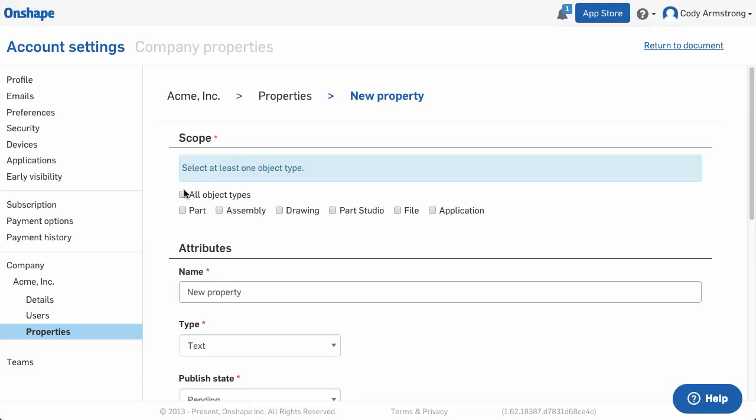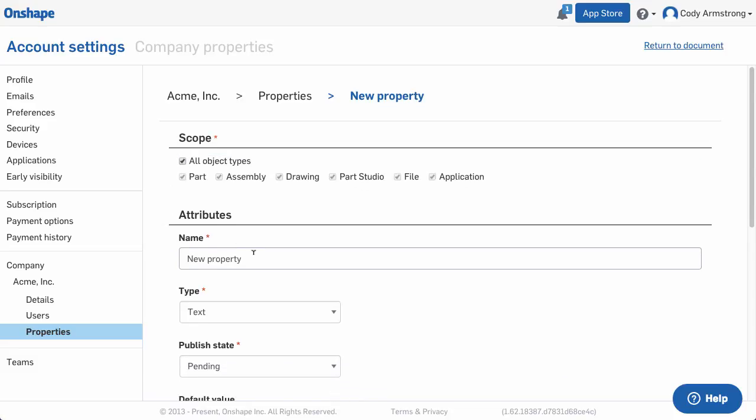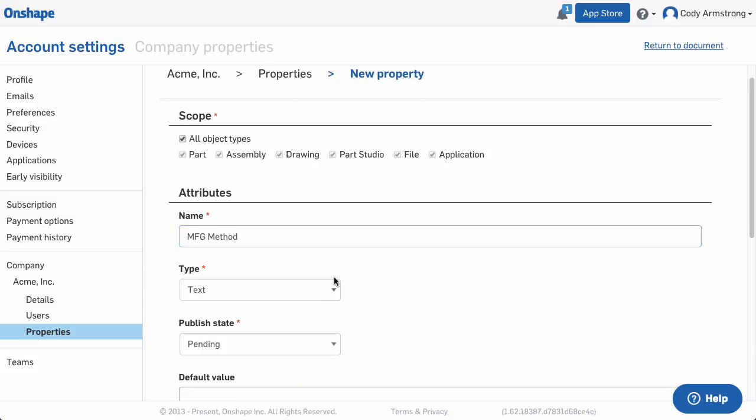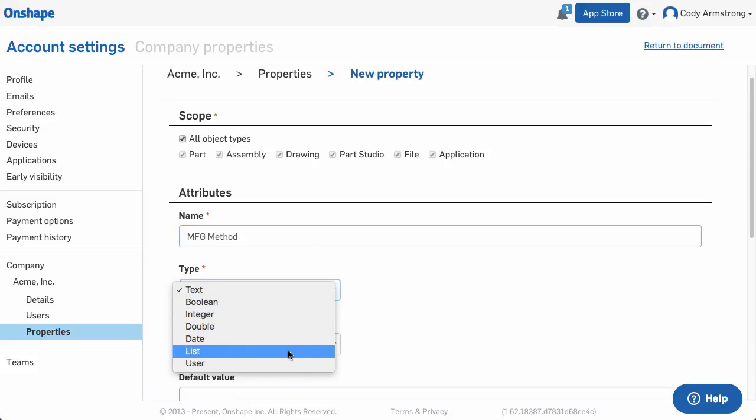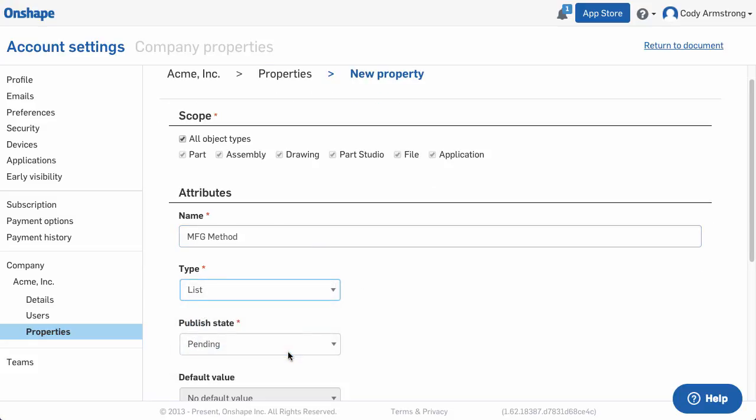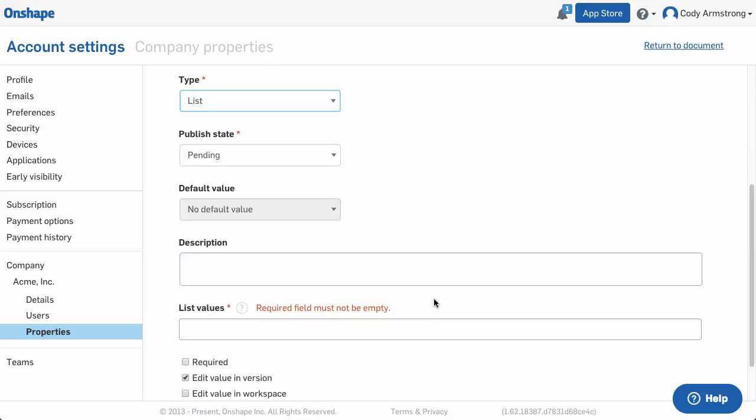Click this and type in a name for your property. Then set the type to List. List type properties must have list values established. To do this, simply type in the property names separated by commas.